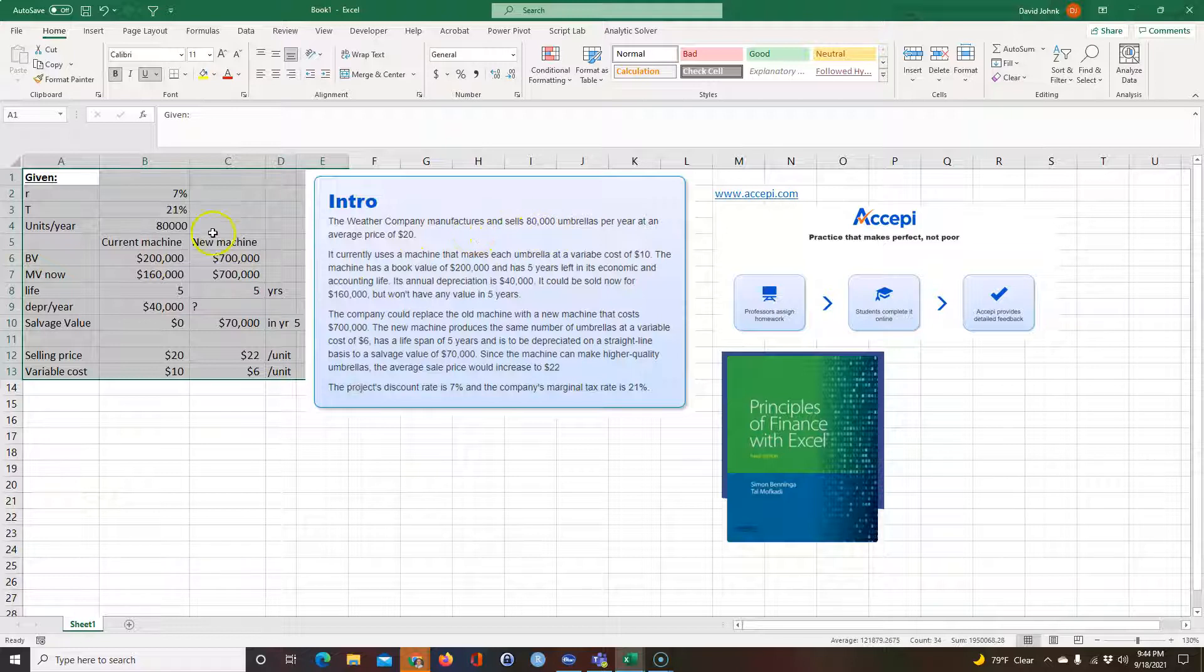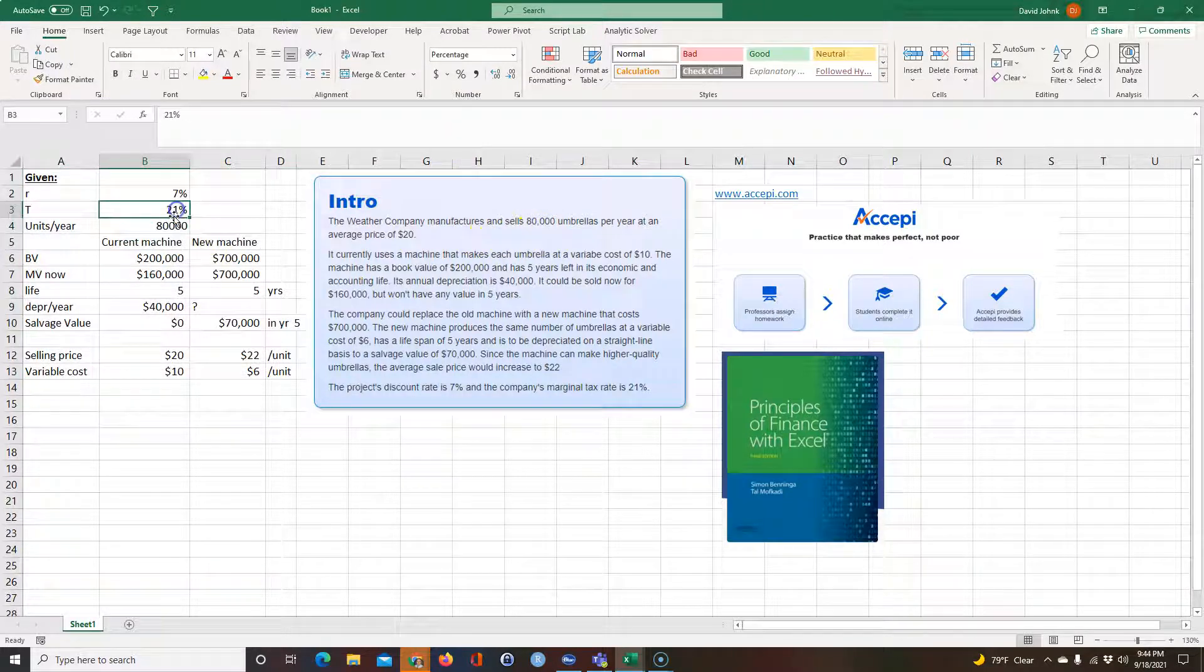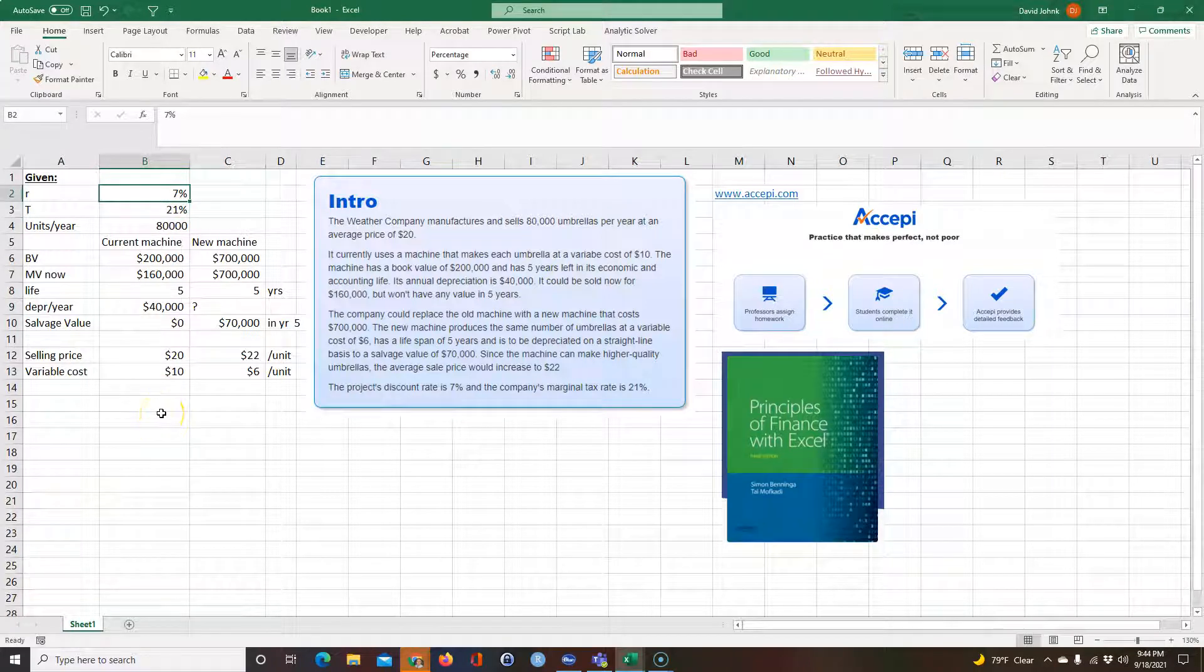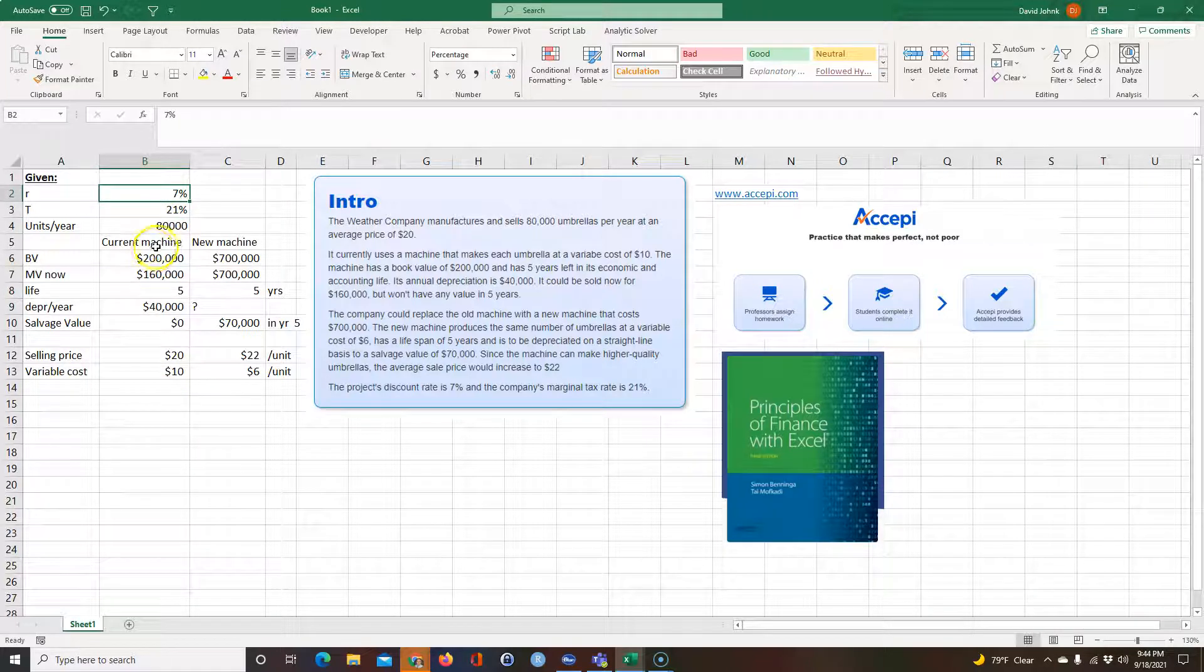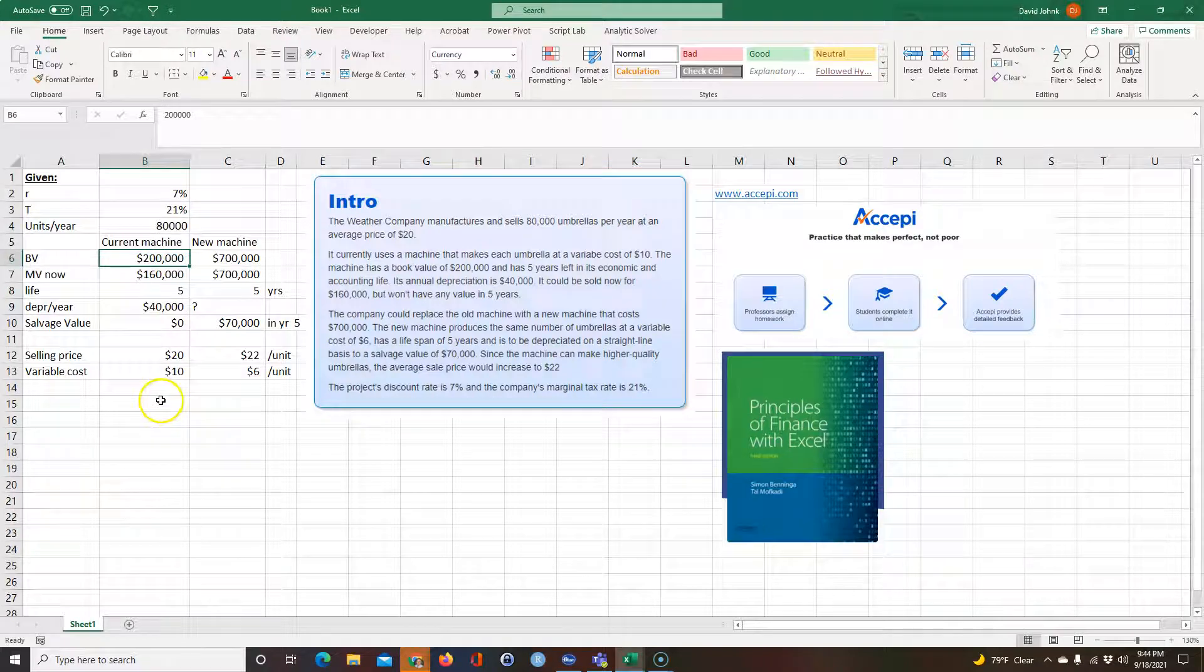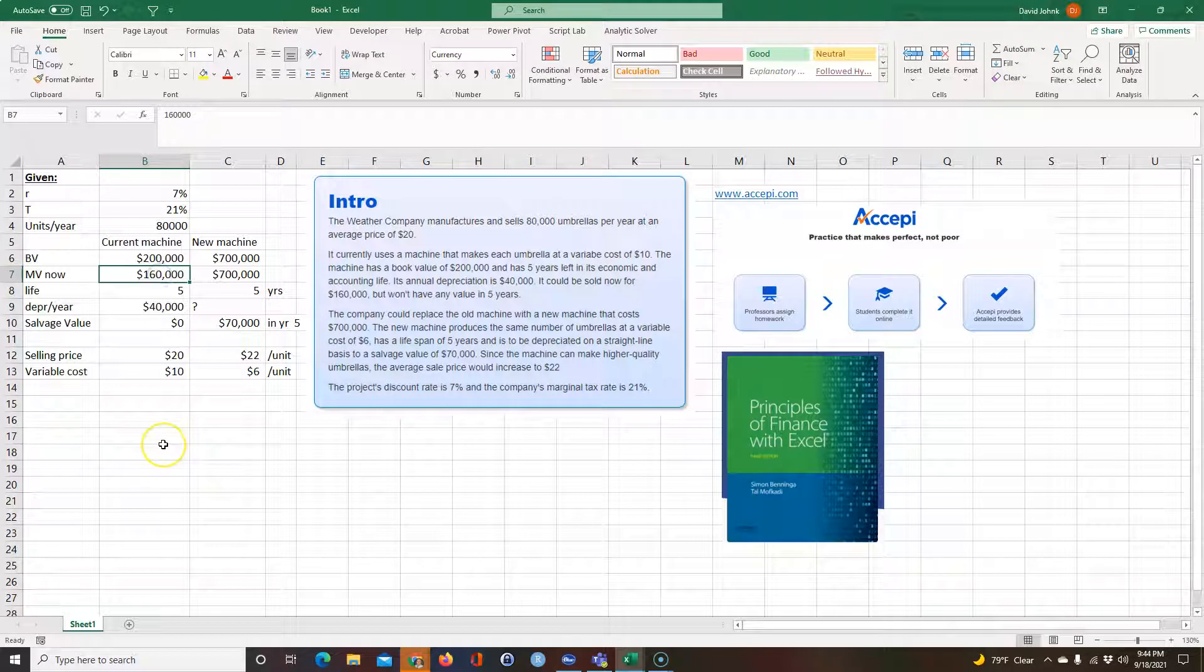Basically, they're selling umbrellas, they have a tax rate of 21%, their cost of capital is 7%. The current machine, the book value has been depreciated down to $200,000, so that's the book value. If they would sell it right now, it would be $160,000.